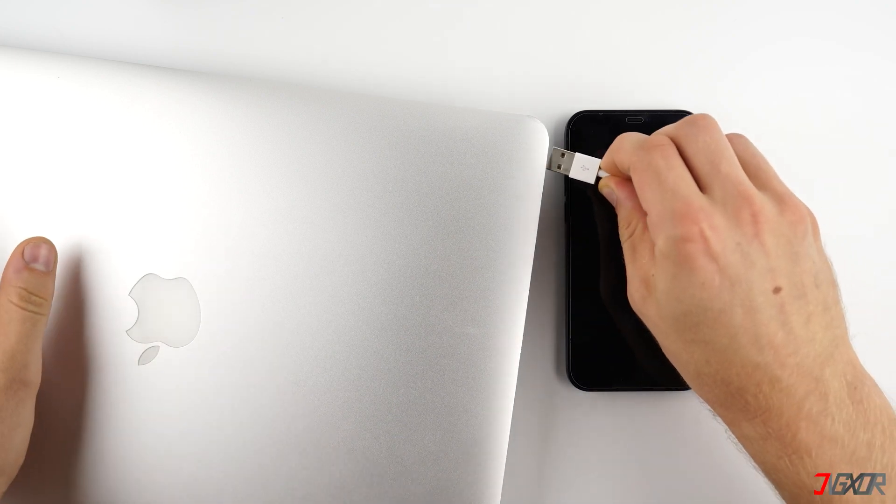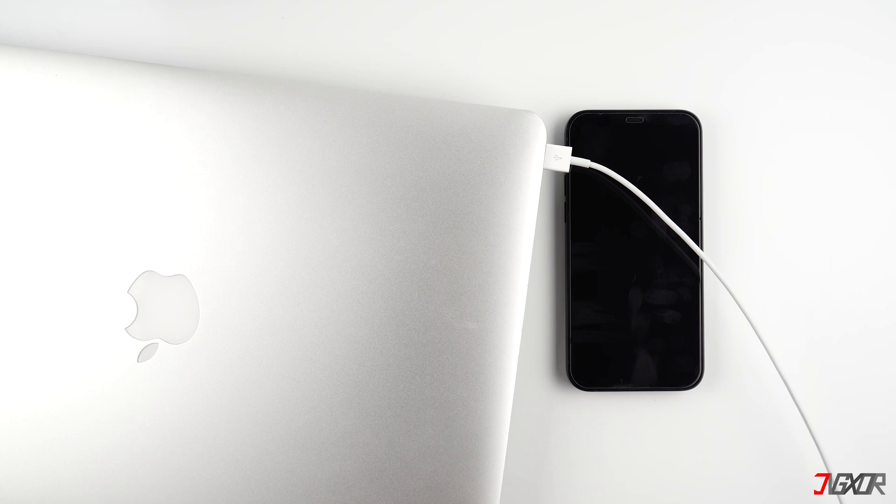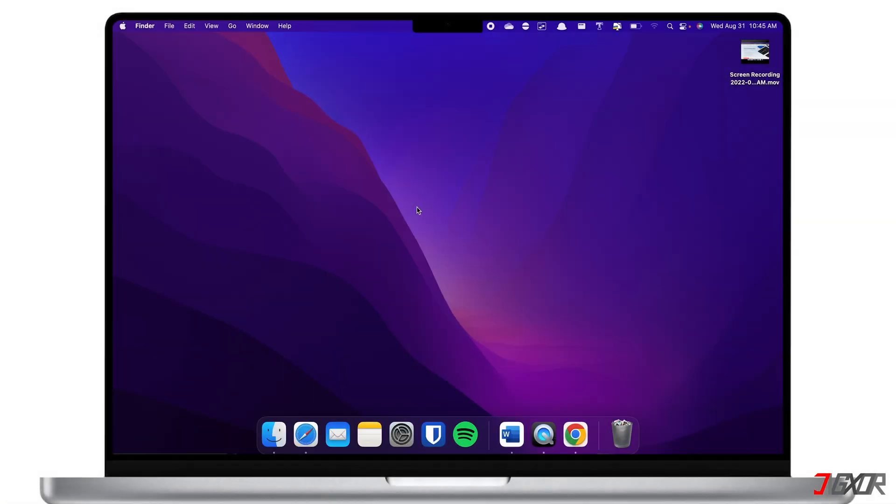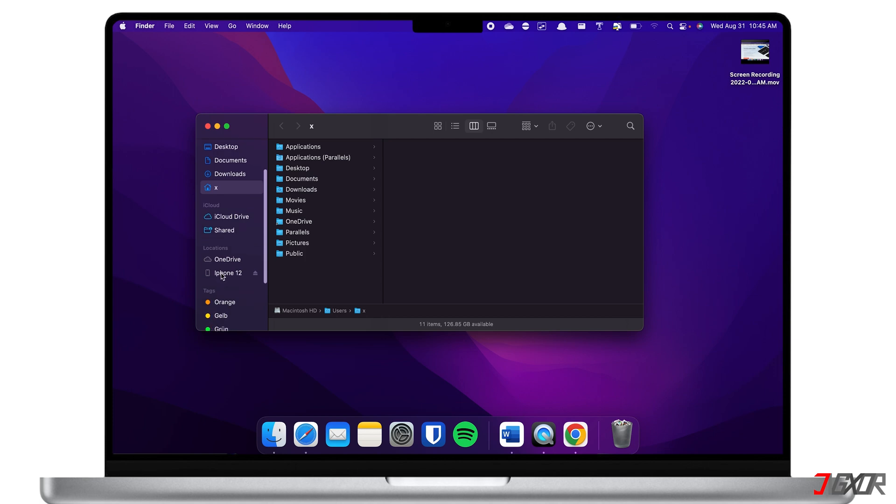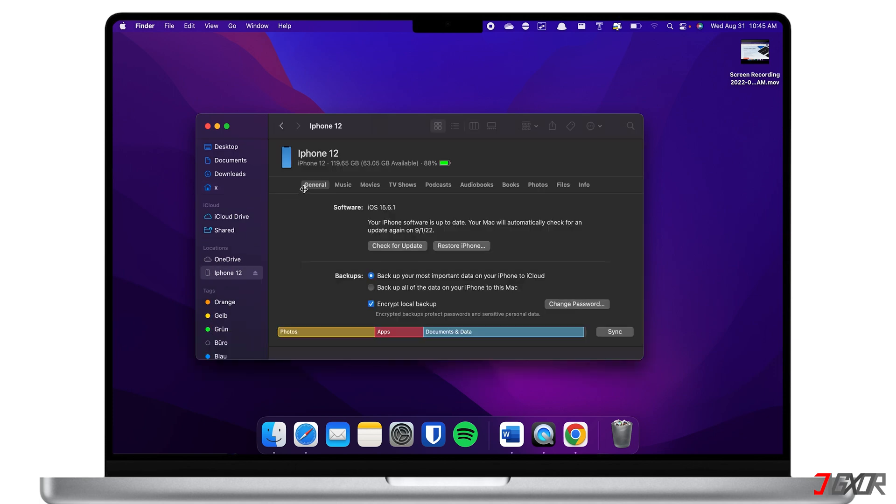To update your iPhone, plug it into your computer and make sure that you are using an original or an MFi certified cable to prevent any problems with the transfer of data. Then launch either iTunes or Finder on your computer. If you're on Windows or your Mac is running on macOS Mojave or earlier, you can use iTunes. But if you're on macOS Catalina or later, you can simply use the Finder app. After launching the app, click on your iPhone in the sidebar and make sure that you're on the general tab.